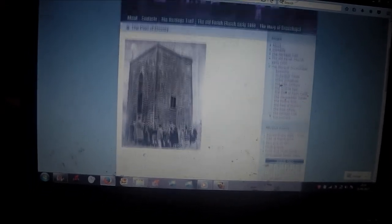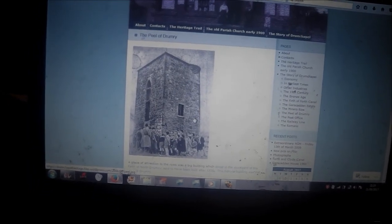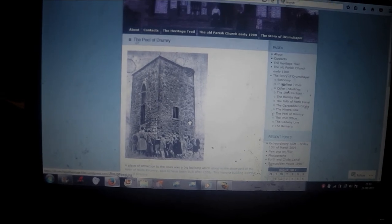Disgusting how they could even get away with something like that, to demolish a historic monument like this. Absolutely disgusting. How did they get away with it?